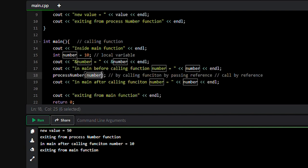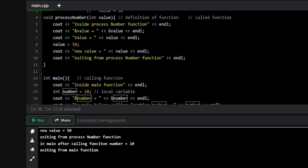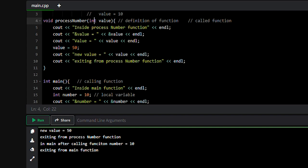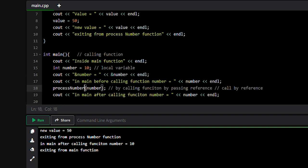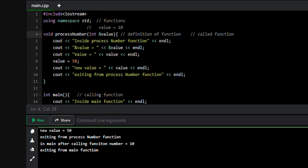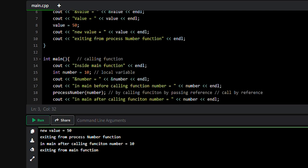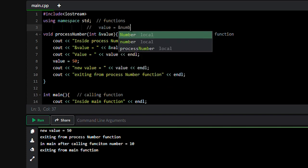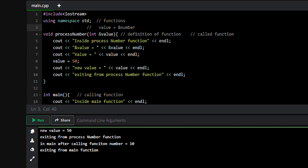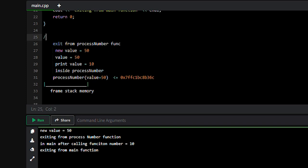So how we can call process_number by passing the reference of the number variable — we will come to this function and the data type of the value parameter needs to receive an address. So here, value will be the memory address of the number variable — value will be '&number'. Let's run this program and see the output, and we will see what's happening at the memory stack level.